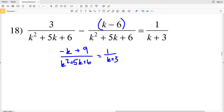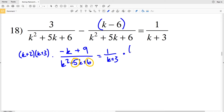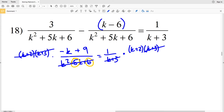Now we're going to think: what two numbers add to give us 5 and multiply to give us 6? They're both going to be positive since we have a positive 5 and a positive 6. The factors of 6 are 1 and 6, and 2 and 3 — and indeed 2 and 3 add to give us 5. So we're going to multiply both sides by (k plus 2) times (k plus 3). Since k squared plus 5k plus 6 equals (k plus 2)(k plus 3), those cancel out, and the (k plus 3) on the right-hand side cancels out too.